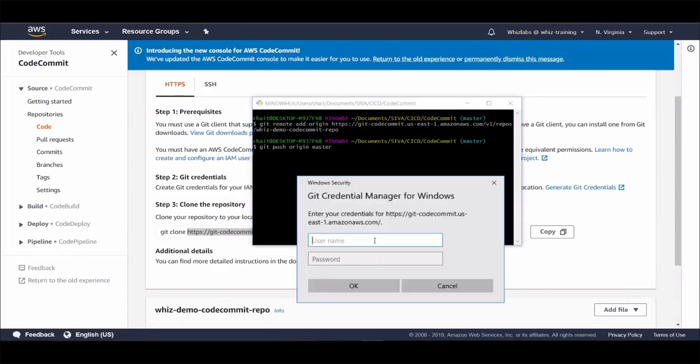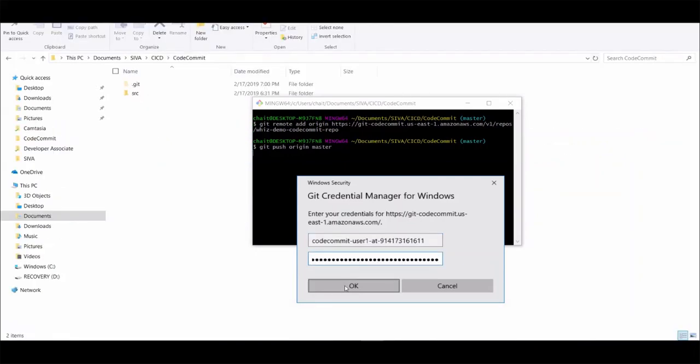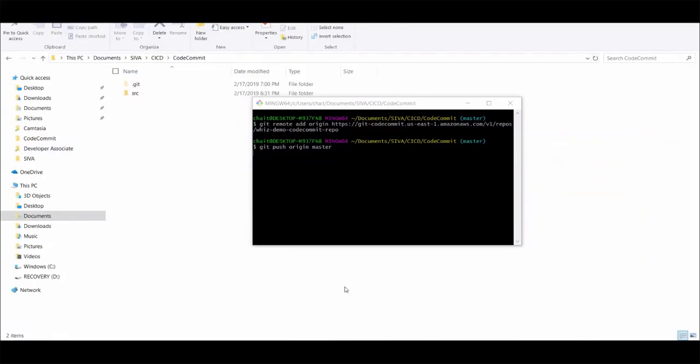And here is where we need to provide the username and password we generated moments before. So let's provide them. All right.